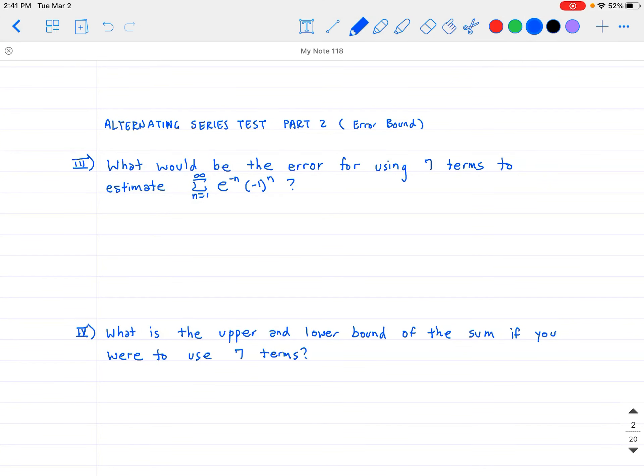Hello and welcome back everybody. This time around, we're going to be looking at the alternating series test — this is the second part. I decided to break it into two parts to make it easier to follow. In the first video we talked about how to show that an alternating series converges or diverges. In this video we're going to talk about what is the error — meaning how accurate is it to use a certain number of terms compared to the actual answer.